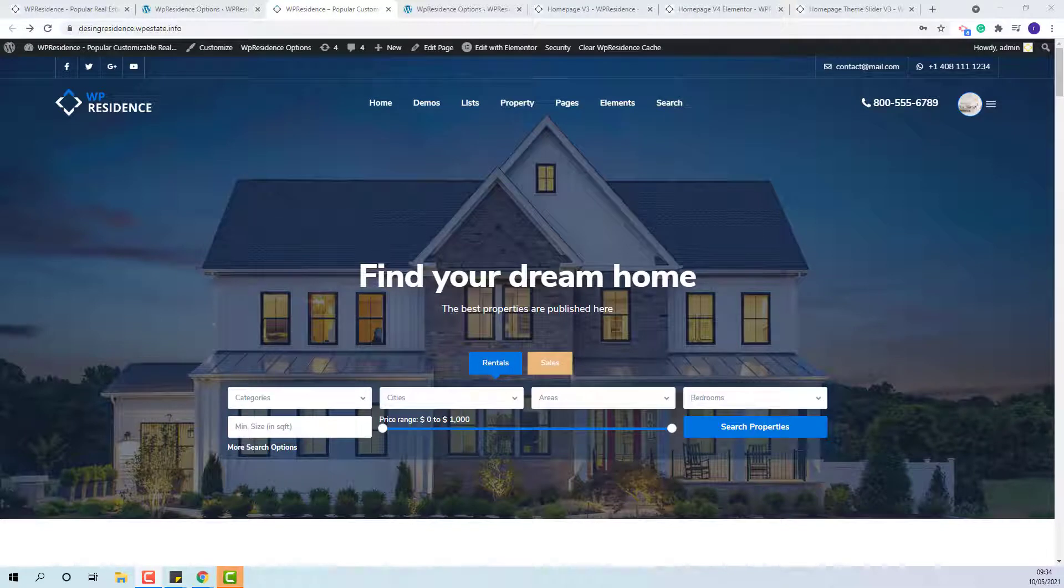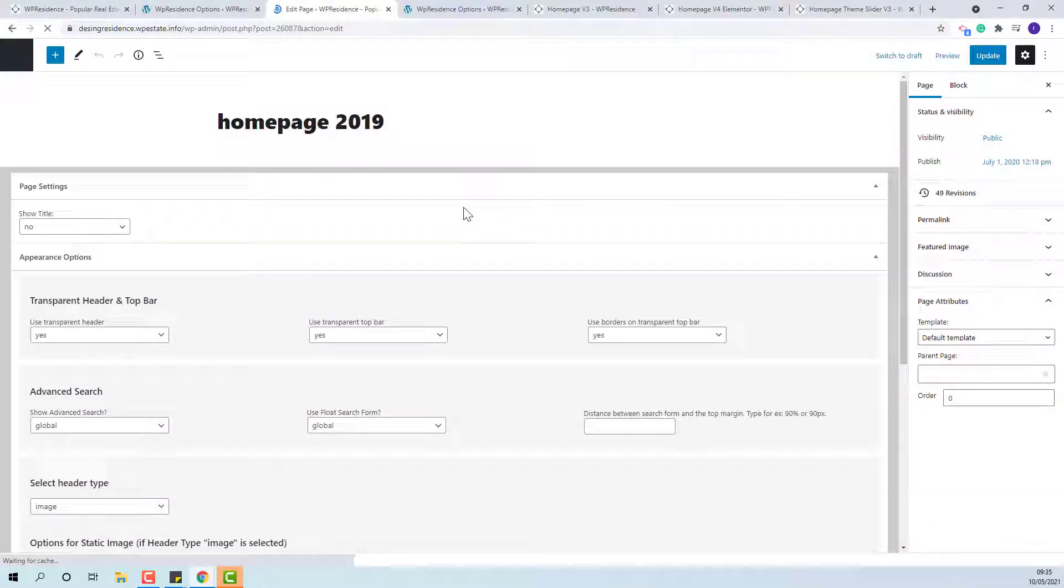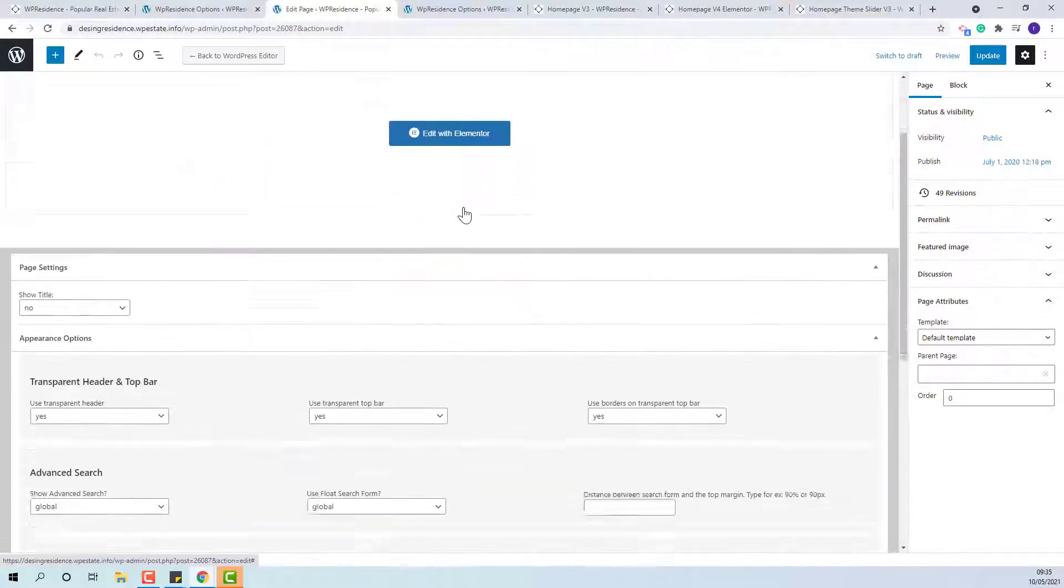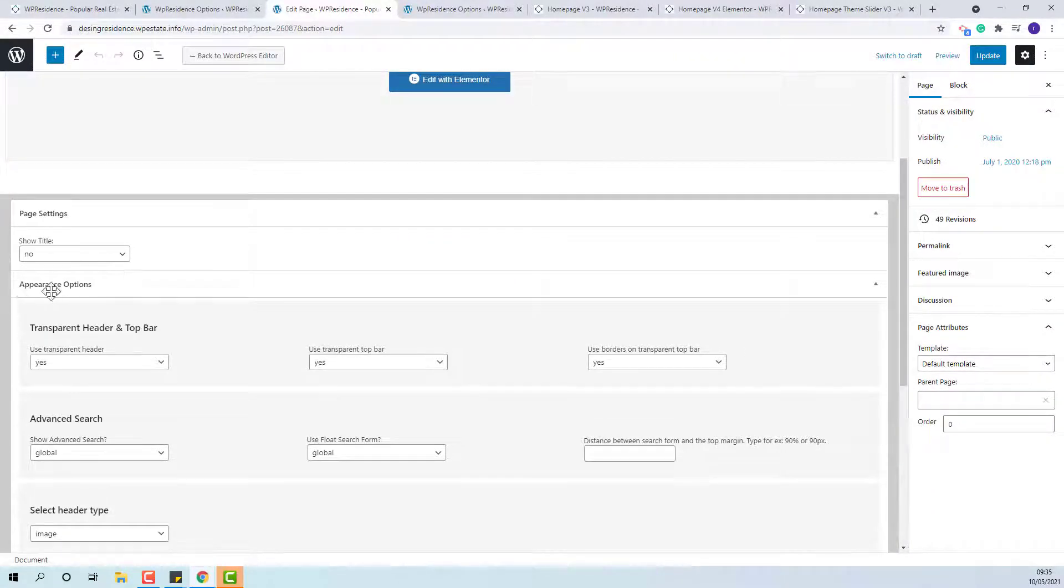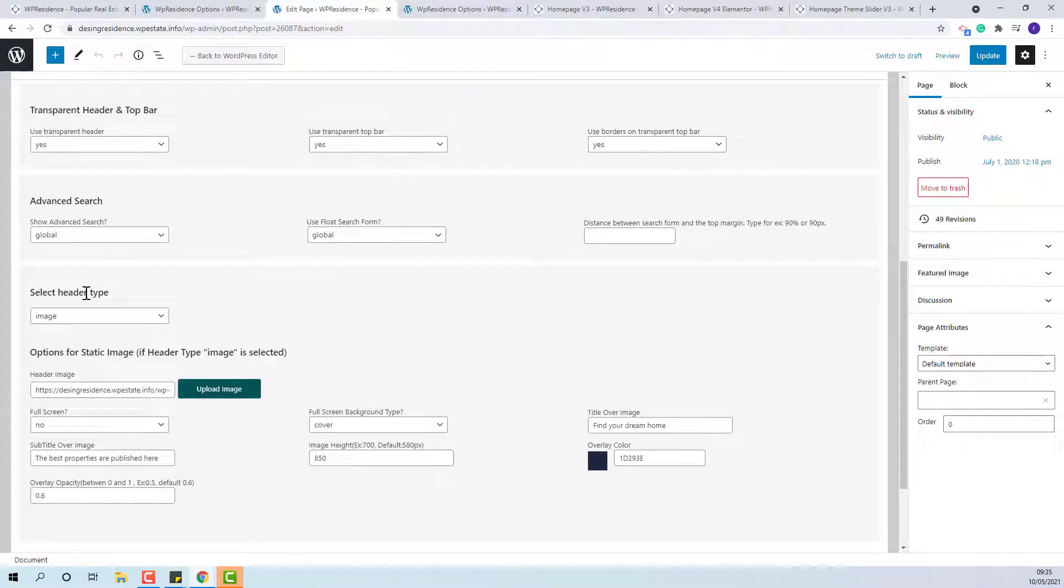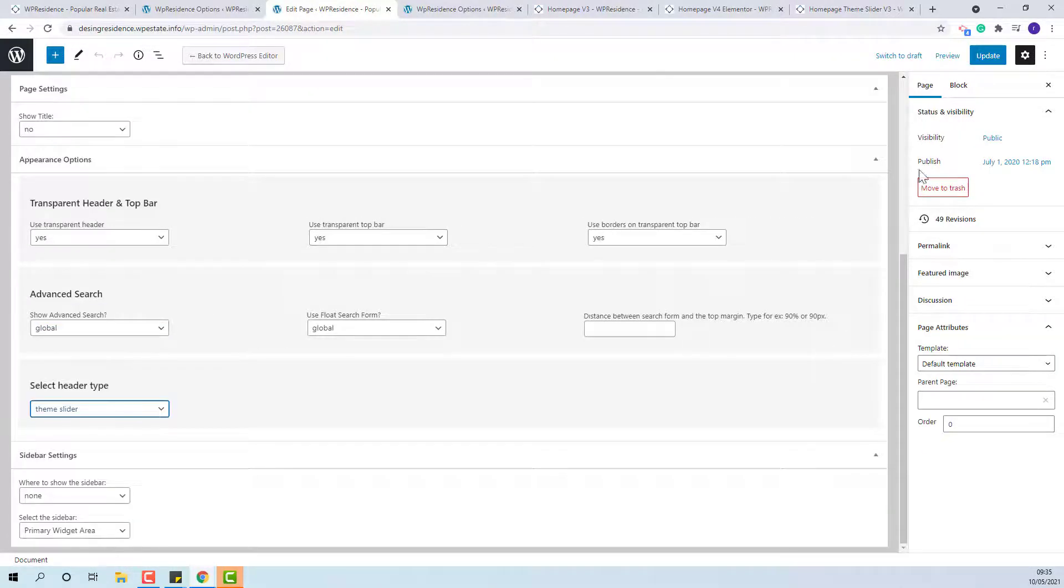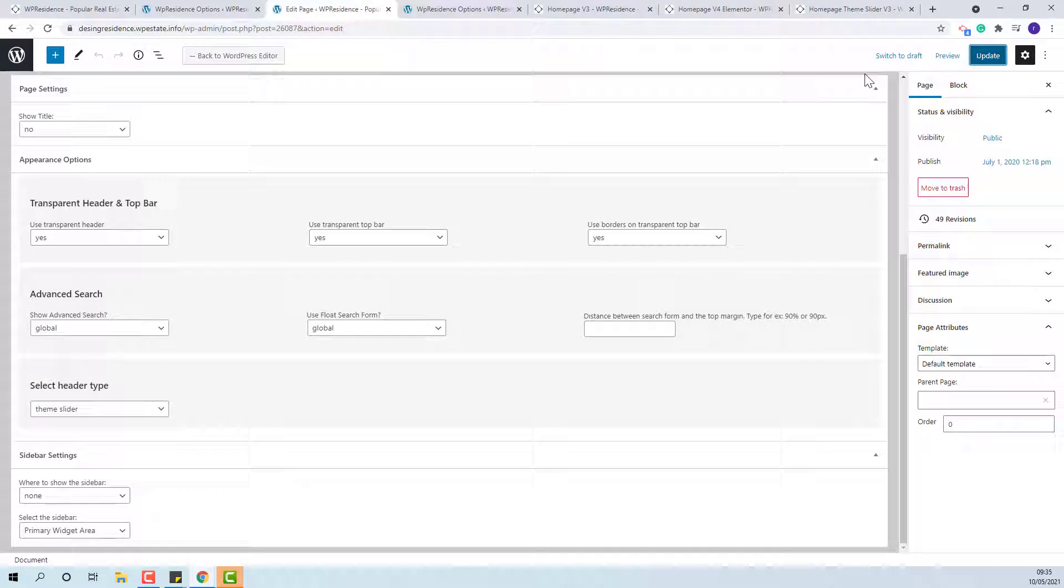To set the Team Slider only on certain page, you need to set the header type in the back end of the page. I will show an example. You need to edit the page, go to Appearance Options, select Header Type to Team Slider and Update.